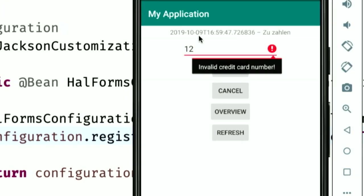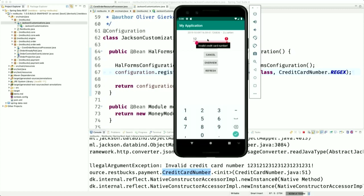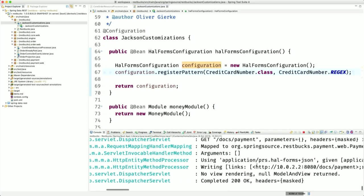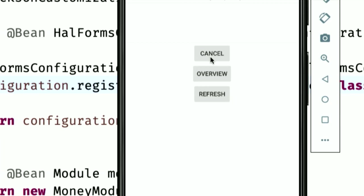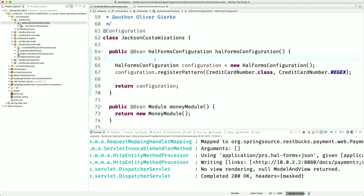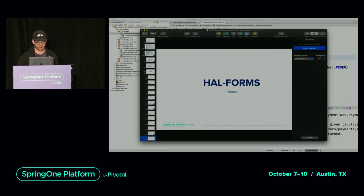There's basically separate meta information that the client uses to build the form. The client is loading the HAL Forms document and seeing: there needs to be a text field named 'number'. The sole existence of that field is driven by the HAL Forms. Let me complete this — yay, it works. Completed, finish processing, refresh, ready for pickup. And I can still cancel it because we changed that before. Everything you can express in the HAL Forms document can be changed by a sole change of the server implementation.